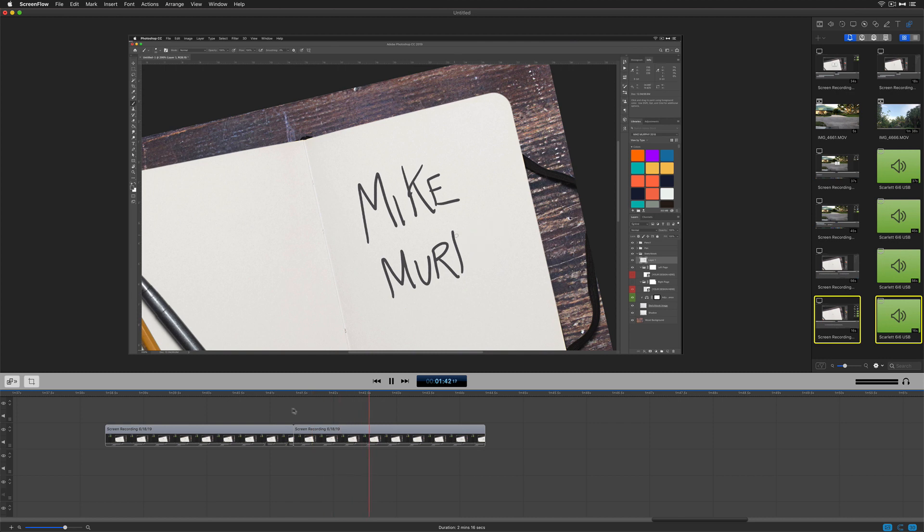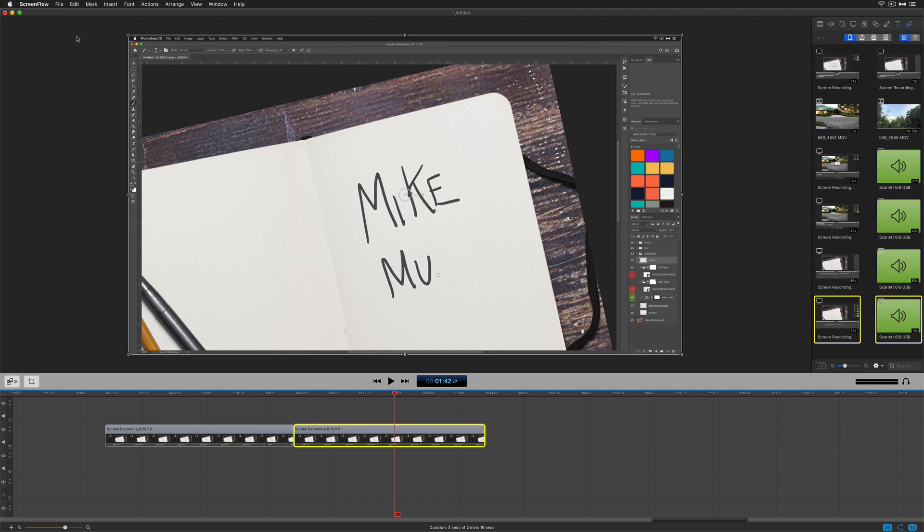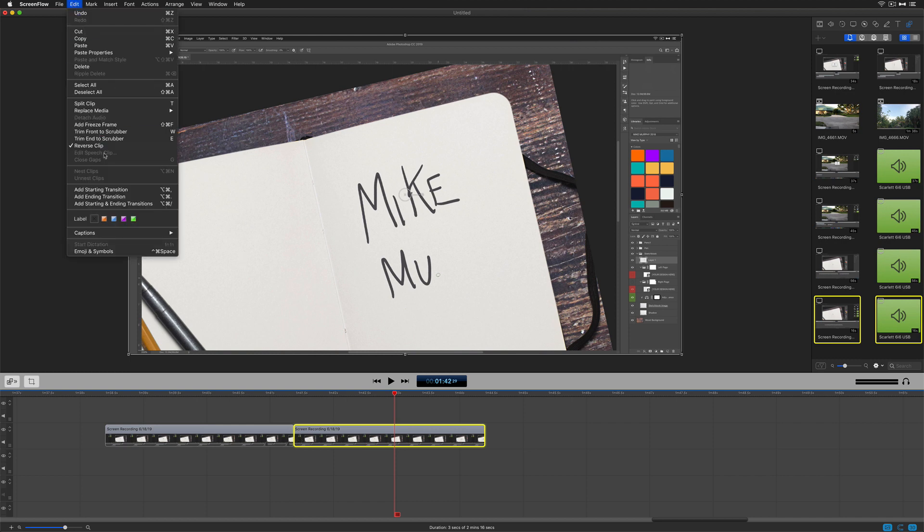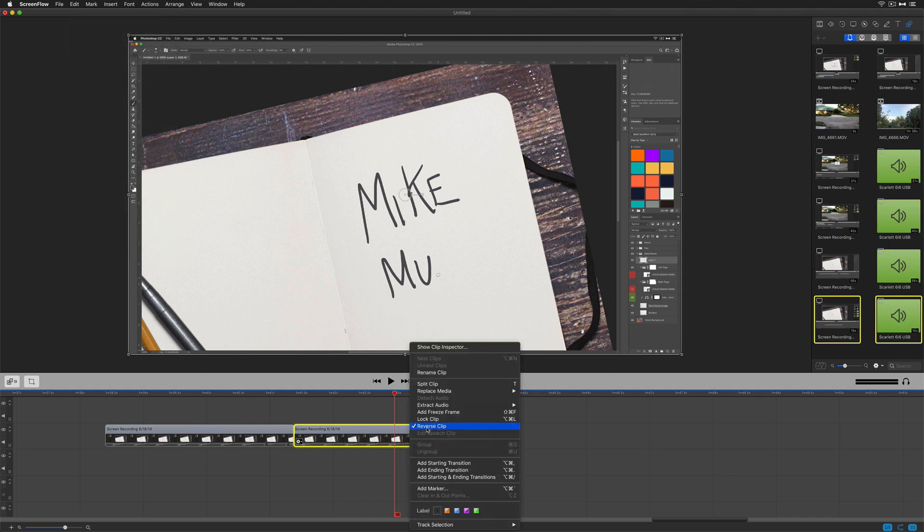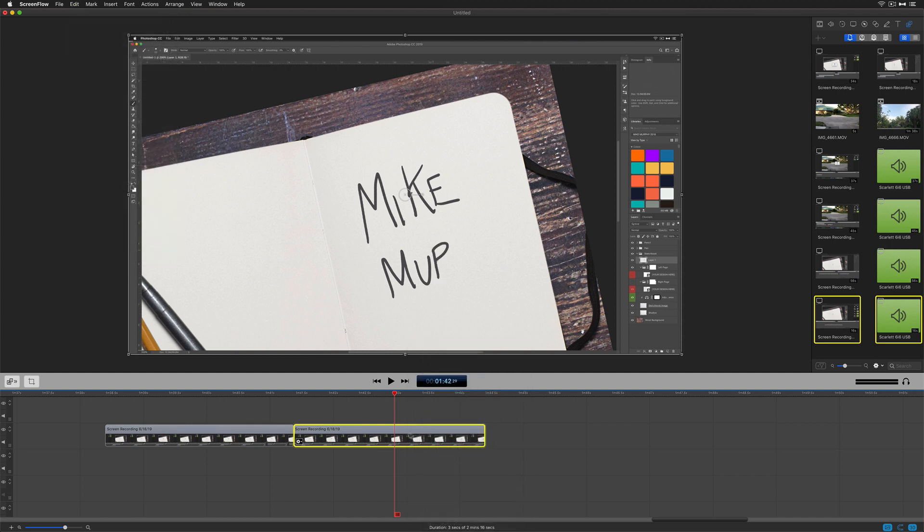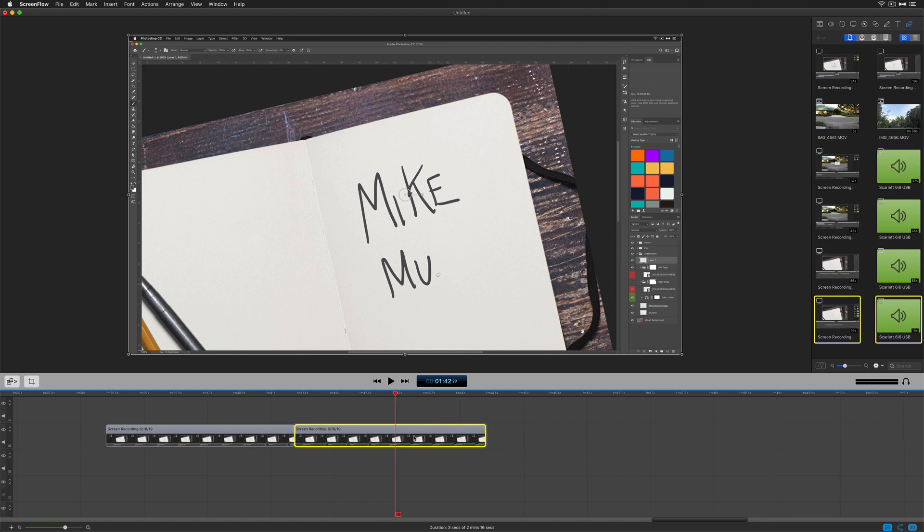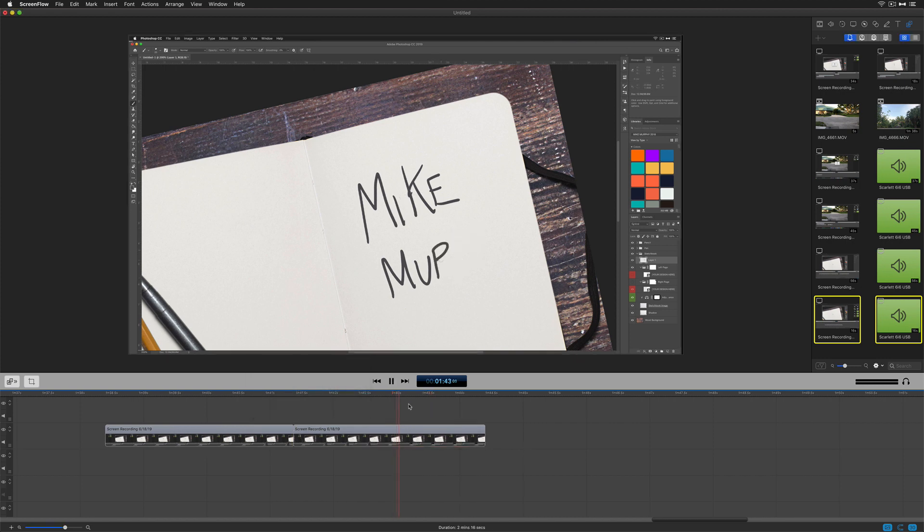And if you ever want to remove the reverse from a clip, you can do it the exact same way that you put it on. You just need to select the clip. You can go to the edit menu and click on this to uncheck the reverse clip. You can right-click on it. You'll see that reverse is checked. If I uncheck it, you'll see now that it's unchecked and it's moving forward. Or you can double-click on it and uncheck the reverse clip and it'll play forward again.